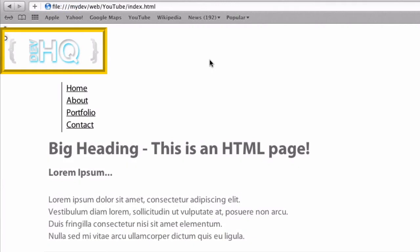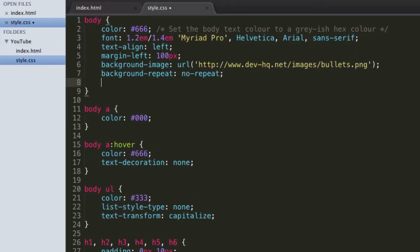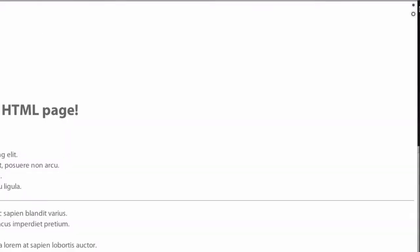If you're doing no-repeat in particular, you might want to change the position of your background, because if it's not repeating, it's just one image in a corner. We can use the background-position property and give it two values: top or bottom, and then right or left. I'm going to set mine to top right, and now it's moved to the top right-hand corner, which looks a little nicer than the top left.